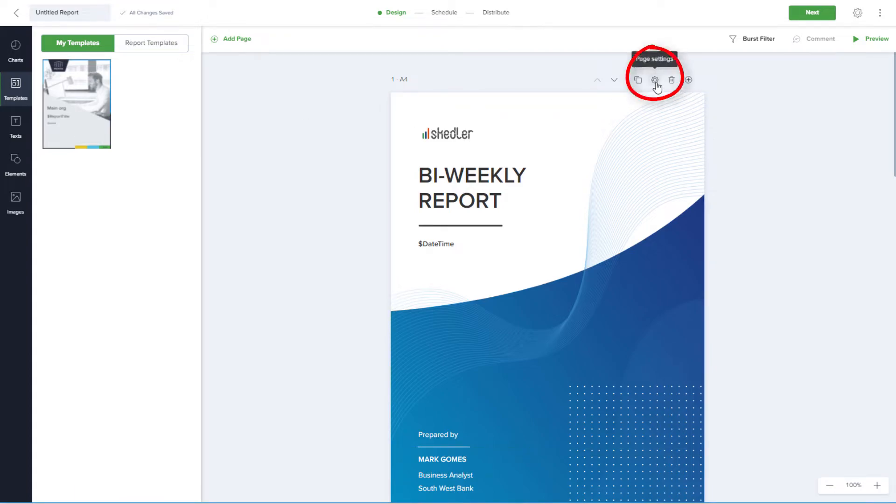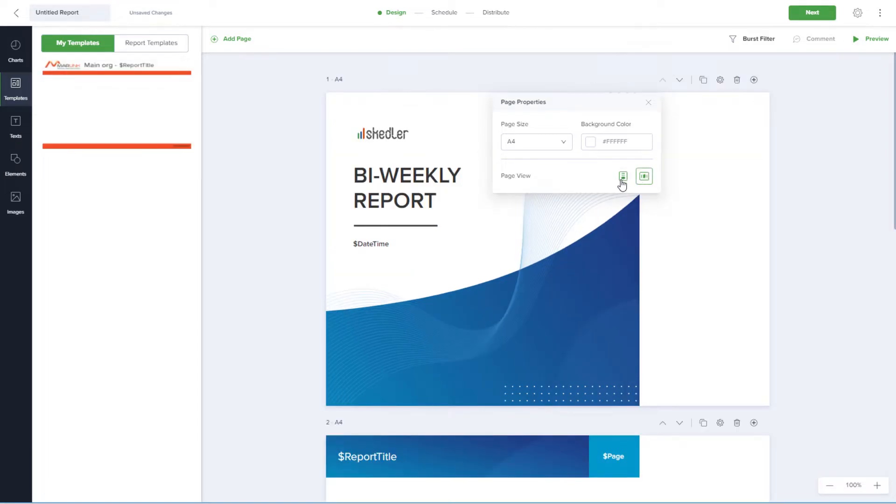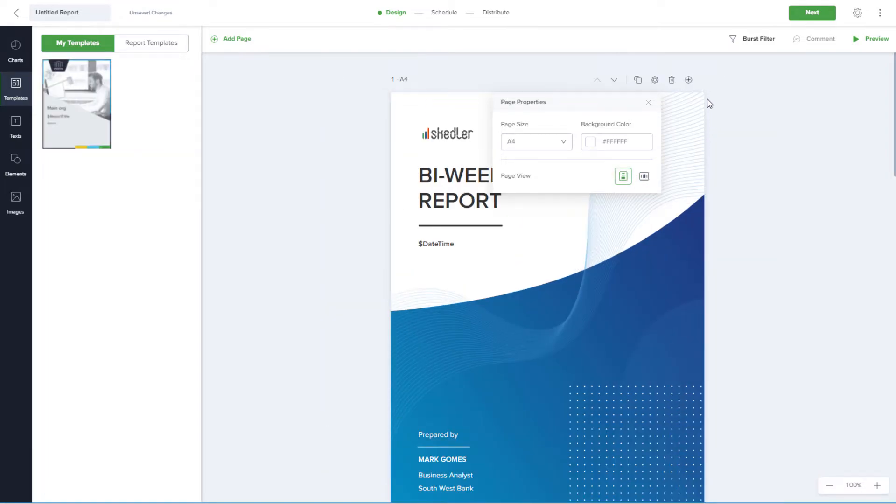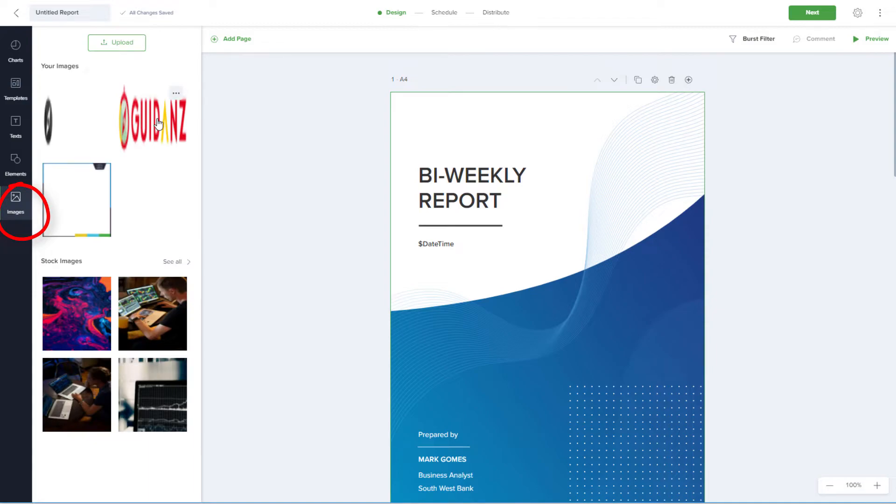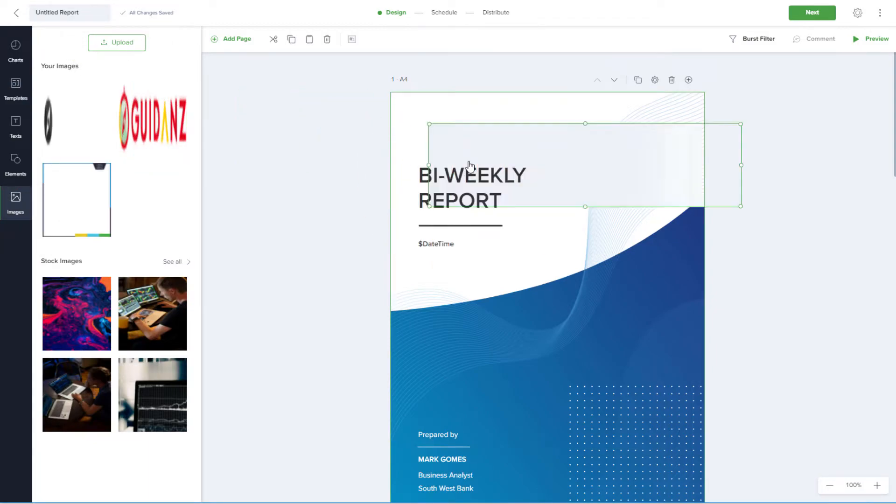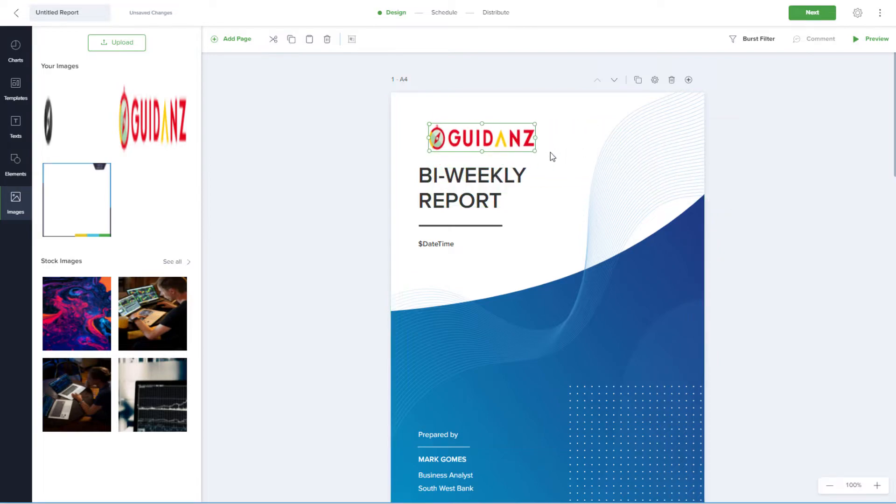In the Page Settings options, I can set the page size and background color, and switch between portrait and landscape. To replace the logo on the cover page, I'll select and delete the one that's there, then open Images. I can upload my own image to use, or bring in one I've already uploaded, and size and place as needed.